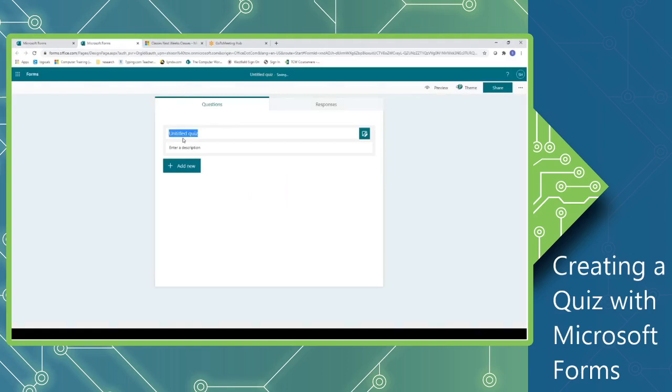I'm going to give my quiz a title. And you can give a description for your quiz, but it's not required, it's optional.